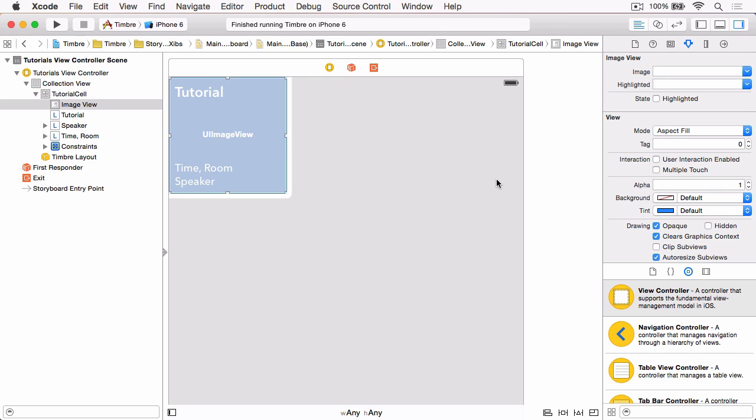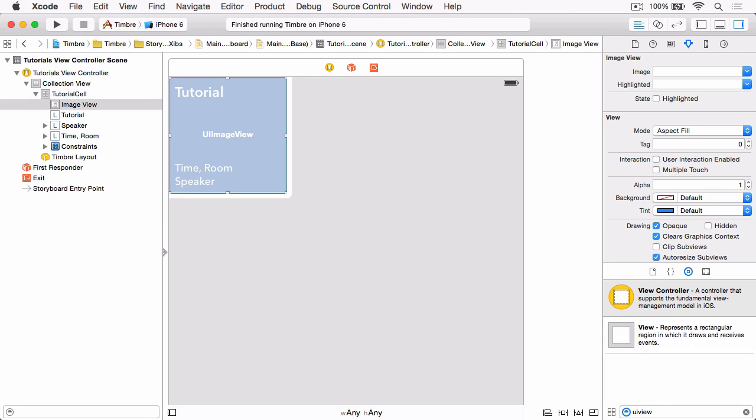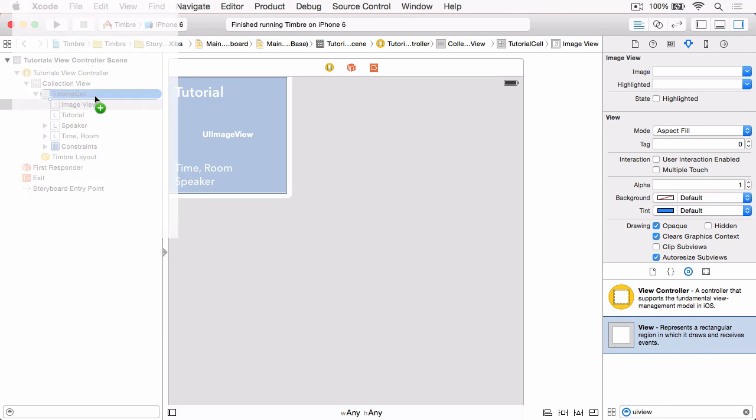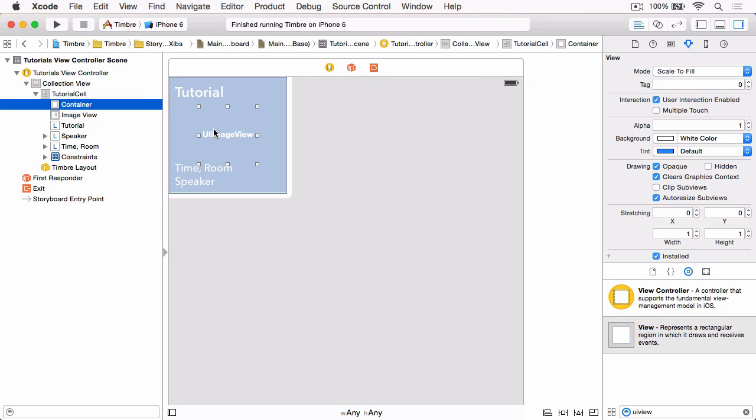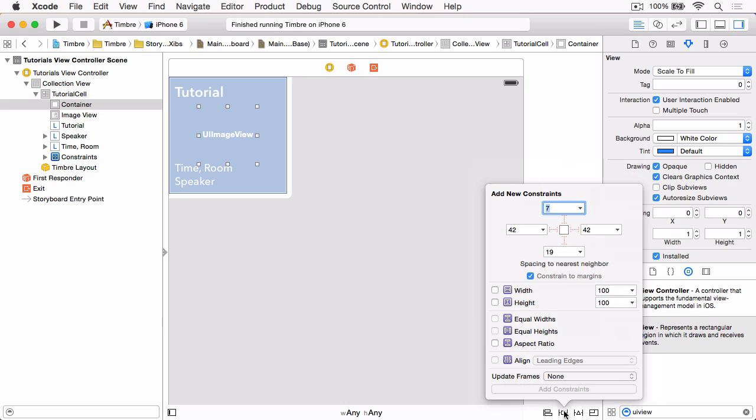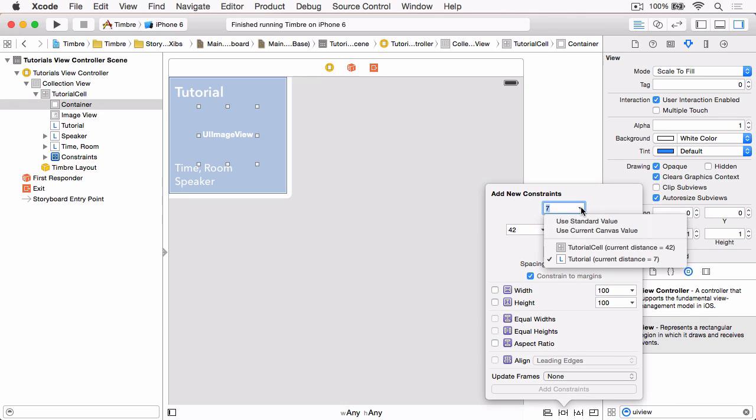If we find just a basic UIView and drag that onto our cell, it's better to do it in the document outline because you need to place it above the image view like that. Then if we just click it to rename it, we'll name this Container. Then using the pin menu, first of all we want to make sure that the top and bottom spacing is referencing the tutorial cell and then we want to make sure as well that we uncheck Constrain to margins.